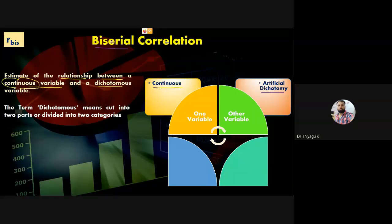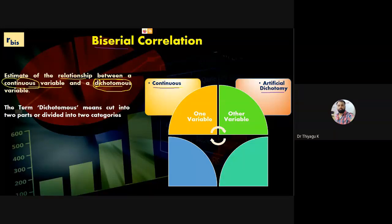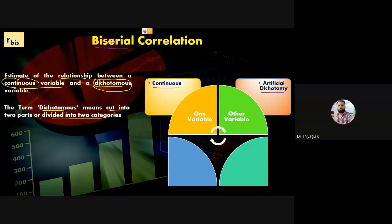For biserial correlation we need two variables: one continuous (interval or ratio) and one dichotomous (nominal with only two categories). The prefix 'di' means two, so if only two classifications exist in the nominal data, it is called a dichotomous variable. Dichotomous means cut into two parts or divided into two categories — for example, gender has only two classifications: male and female.